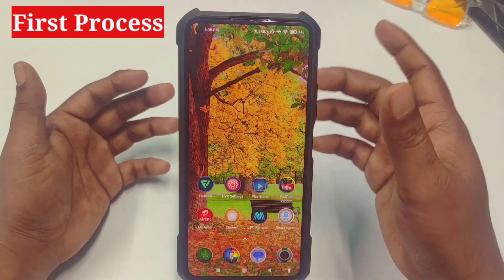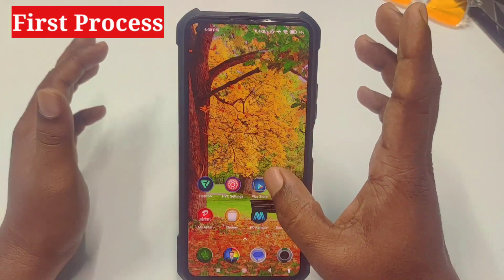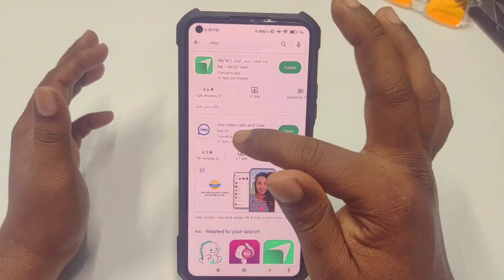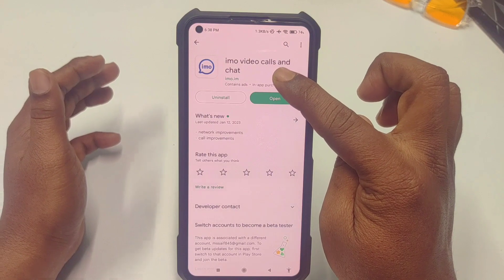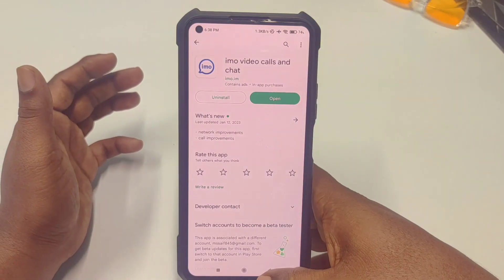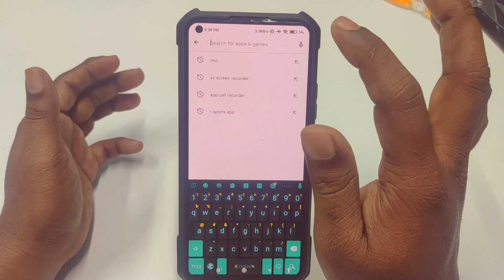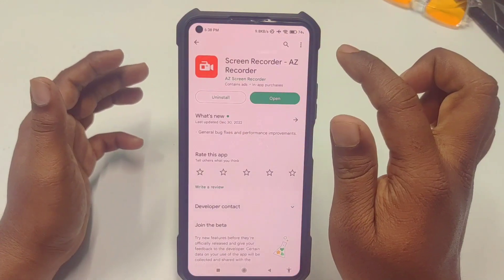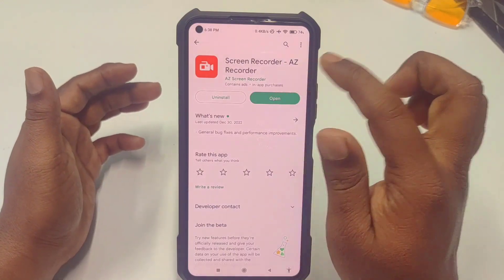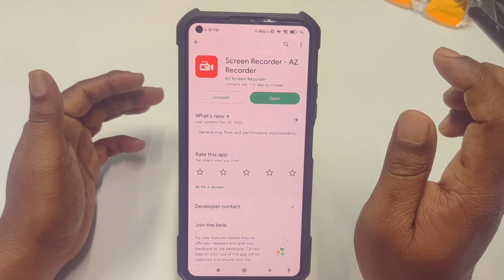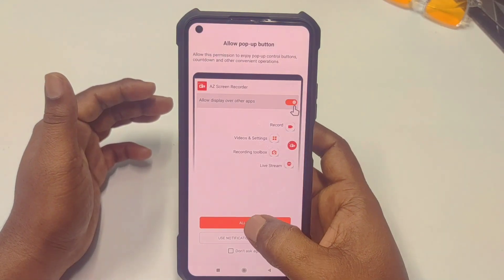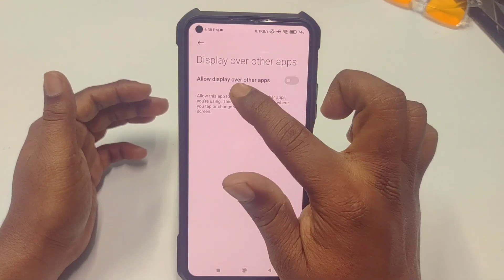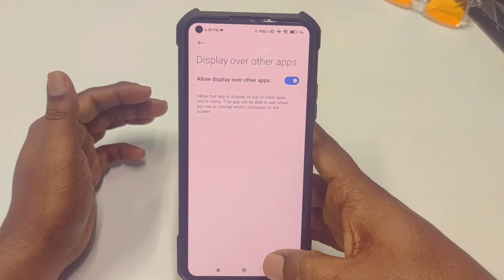For the first process, first of all you'll need to go to the Play Store and make sure your IMO application is already up to date. After updating, go back to the Play Store and download the application called AZ Screen Recorder. Just install it on your phone, then click the open option, click Allow, then click AZ Screen Recorder, then click Allow Display Over Other Apps.